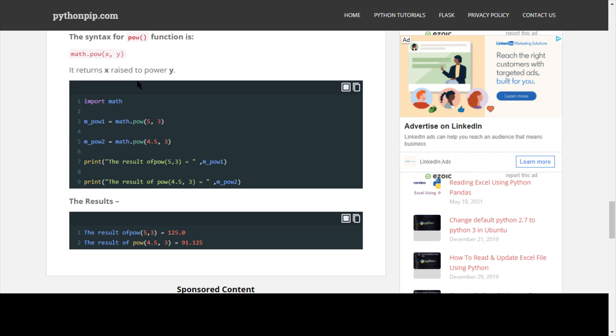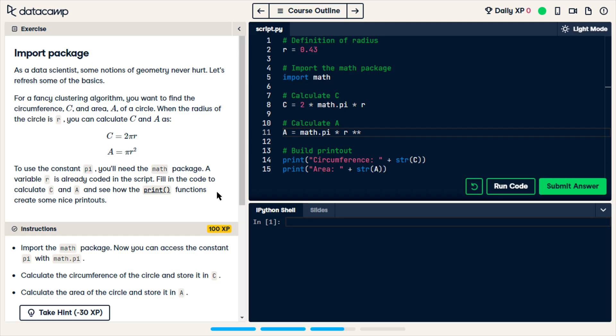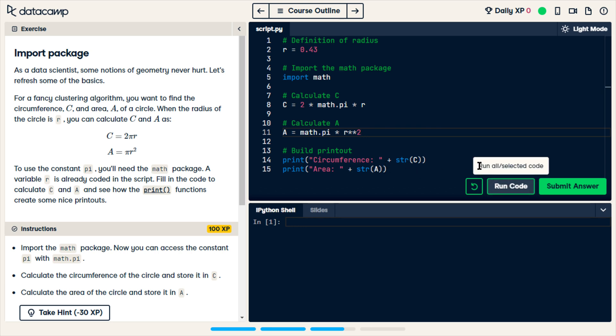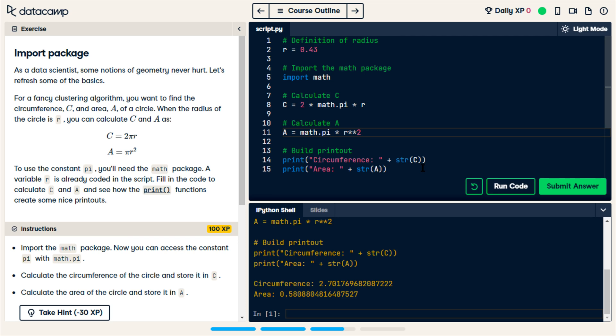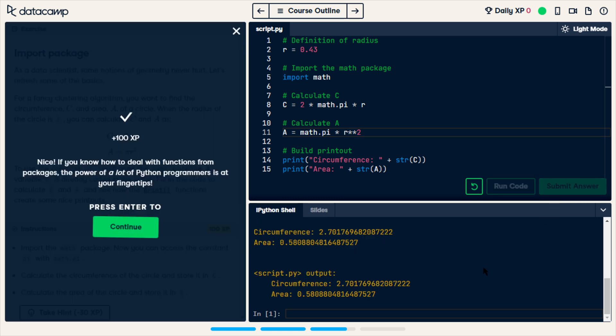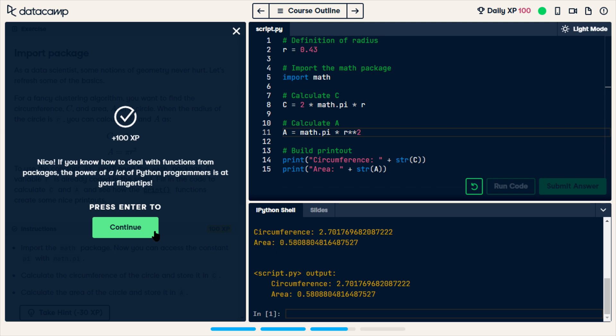So since in here it never tells which way they care for us to do, since I had the two stars, I'll just do that, and then I'll run it. I'll submit and see if that's what they're looking for. Alright, good. Excellent. Nice. If you know how to deal with functions from packages, the power of a lot of Python programmers is at your fingertips.